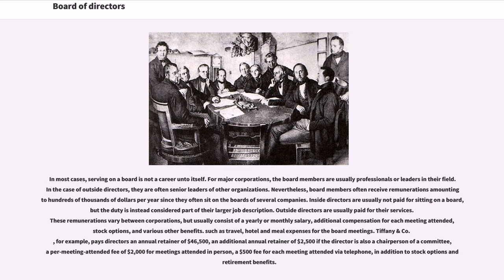In most cases, serving on a board is not a career unto itself. For major corporations, the board members are usually professionals or leaders in their field. In the case of outside directors, they are often senior leaders of other organizations. Nevertheless, board members often receive remunerations amounting to hundreds of thousands of dollars per year since they often sit on the boards of several companies. Inside directors are usually not paid for sitting on the board, but the duty is instead considered part of their larger job description. Outside directors are usually paid for their services.